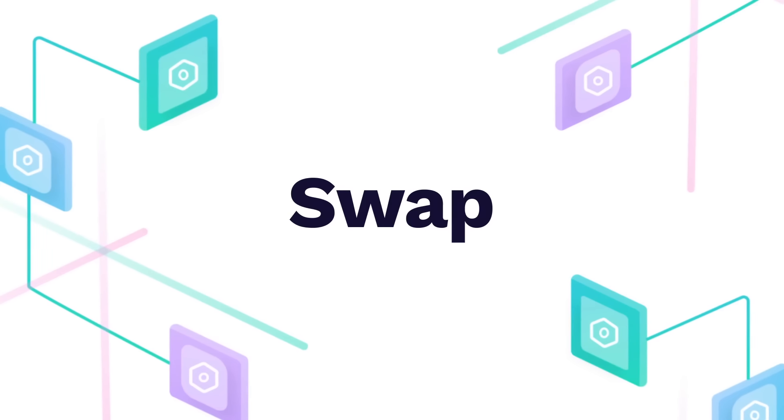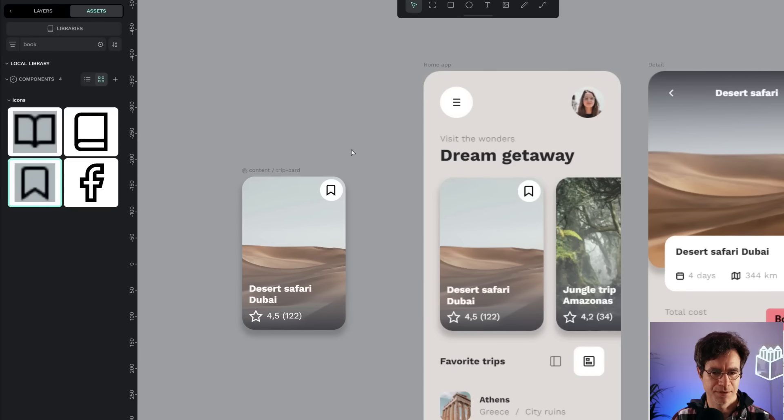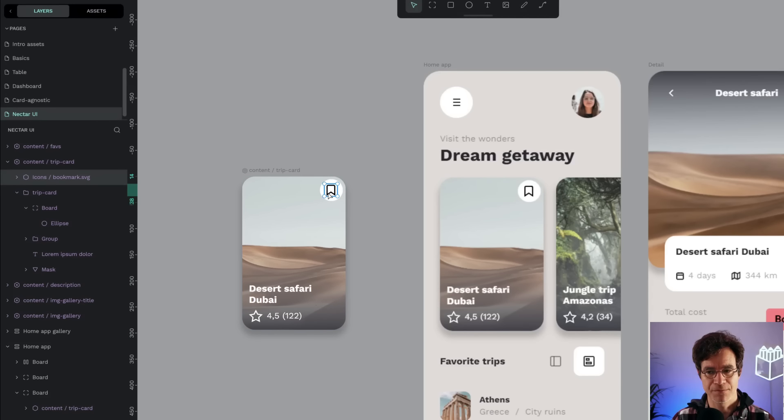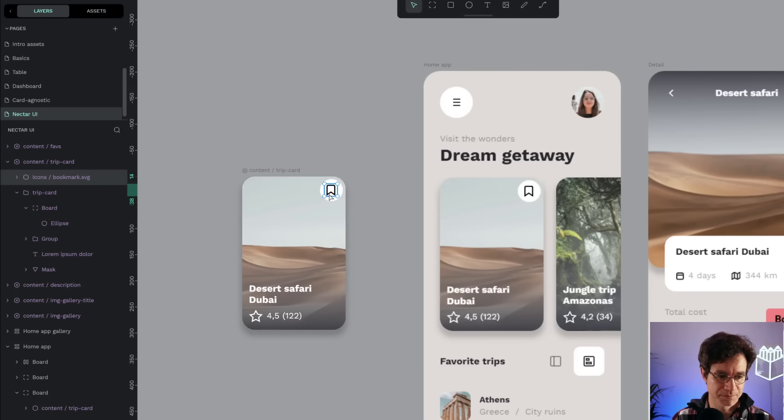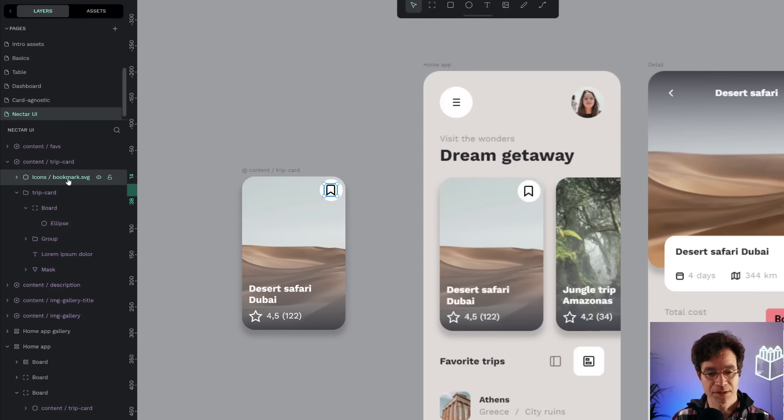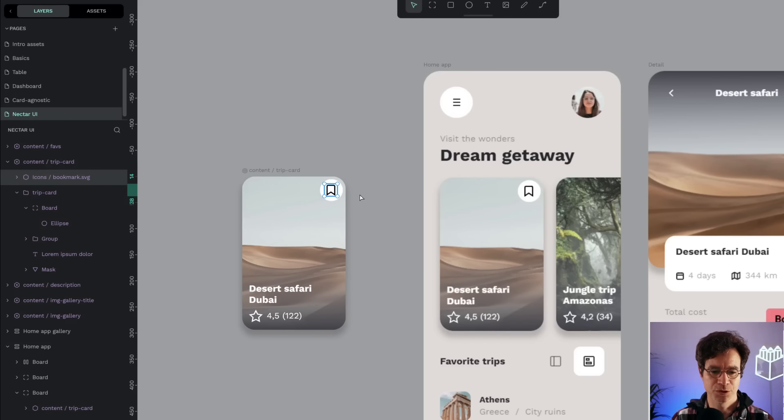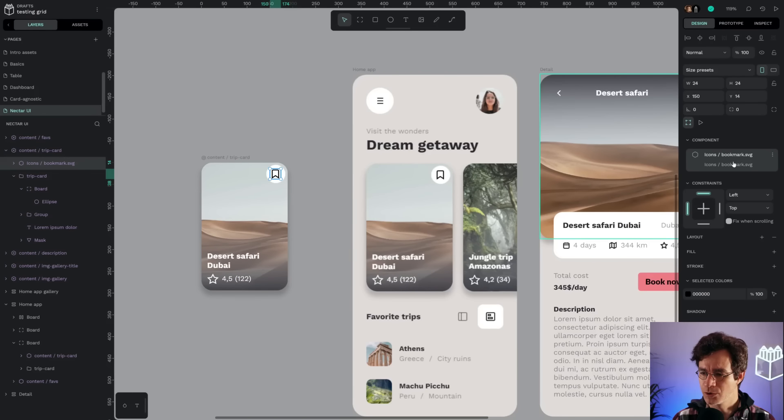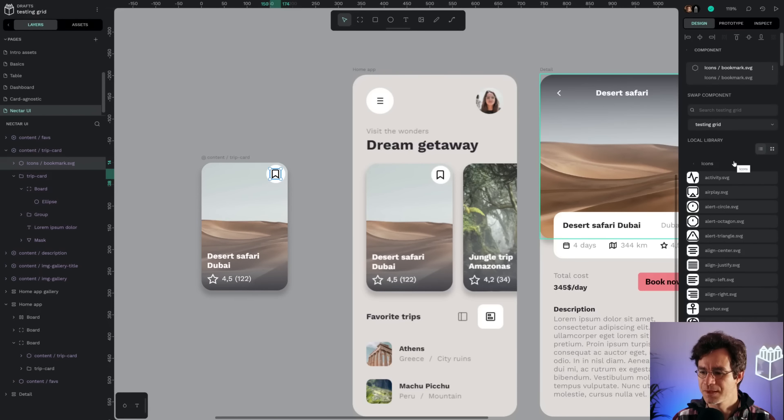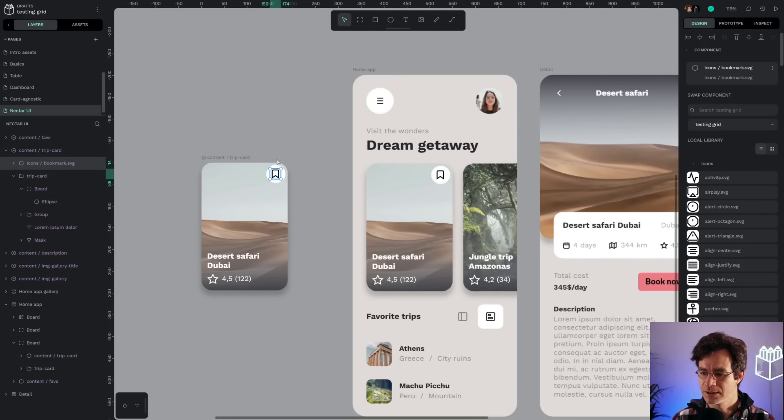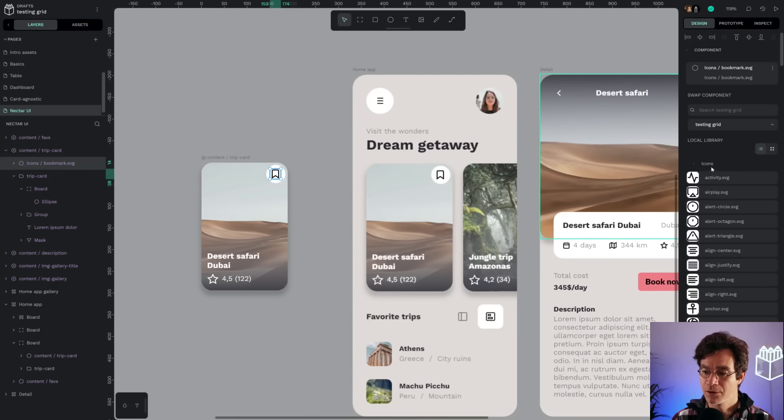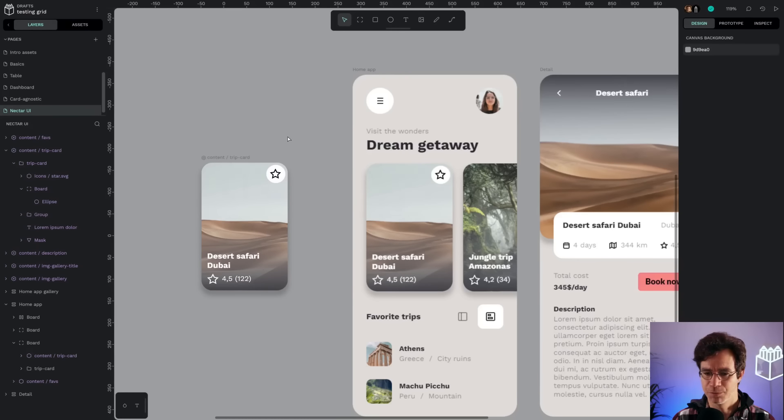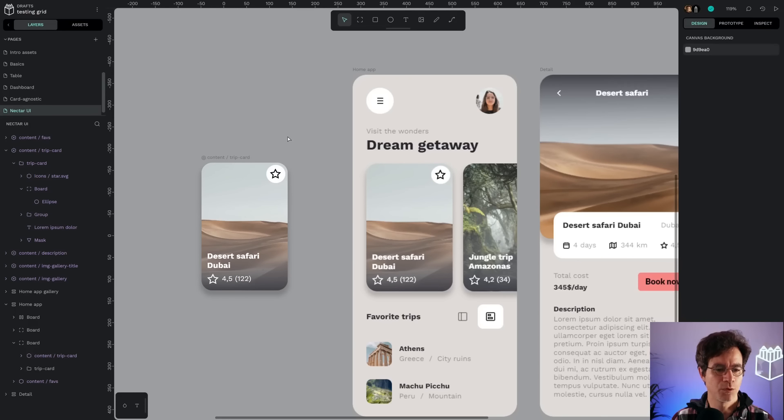Another of the features that we bring with this new version of components is the fact that we can swap components. So here we have a copy of that element, the bookmark, and let's say I want to change it for a different component, it's also an icon, so I go to the icon, and I can swap with whatever I want. I have a ton of icons here for my components, so I'm going to search for star, and I'm going to pick that one, and voila, both the main component and the copy were changed.